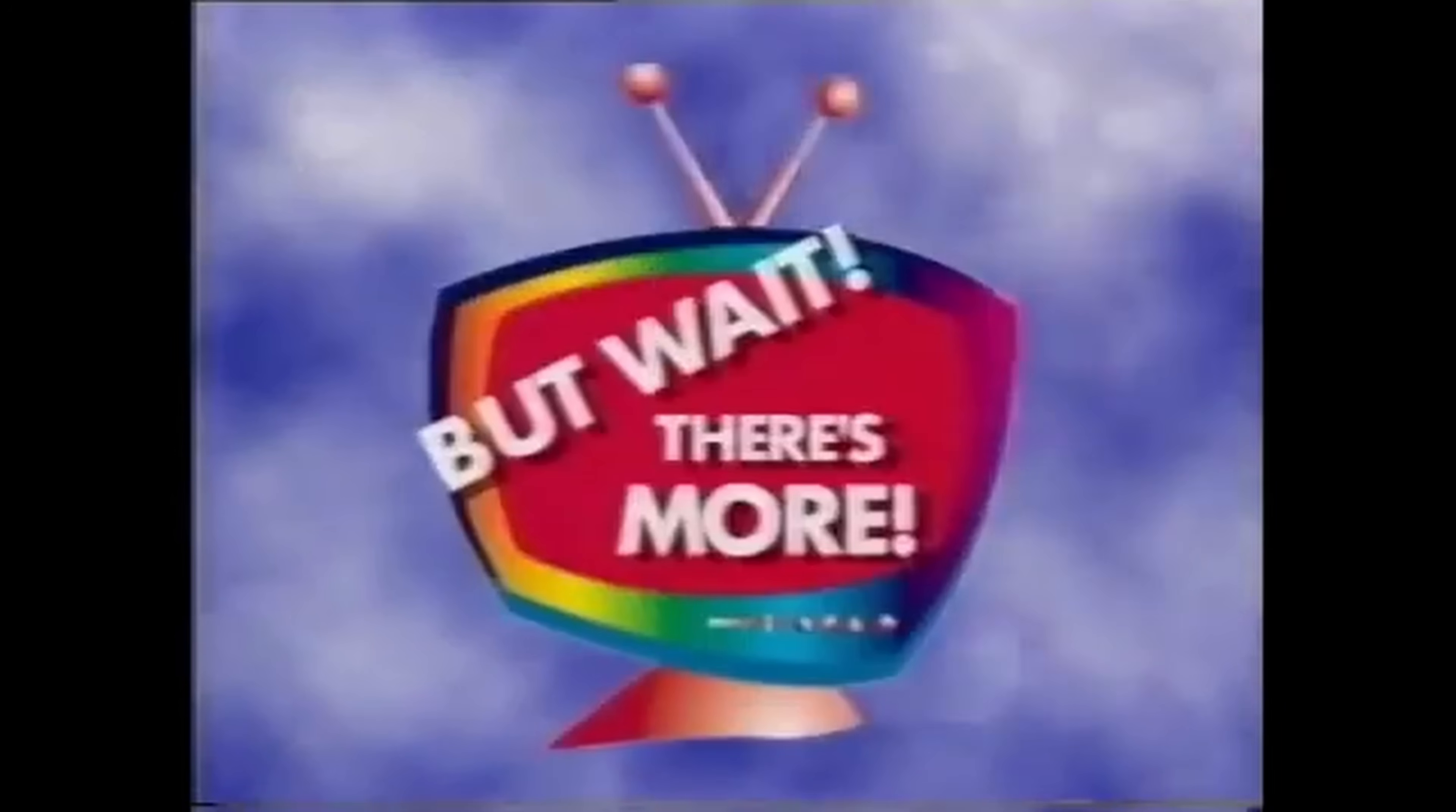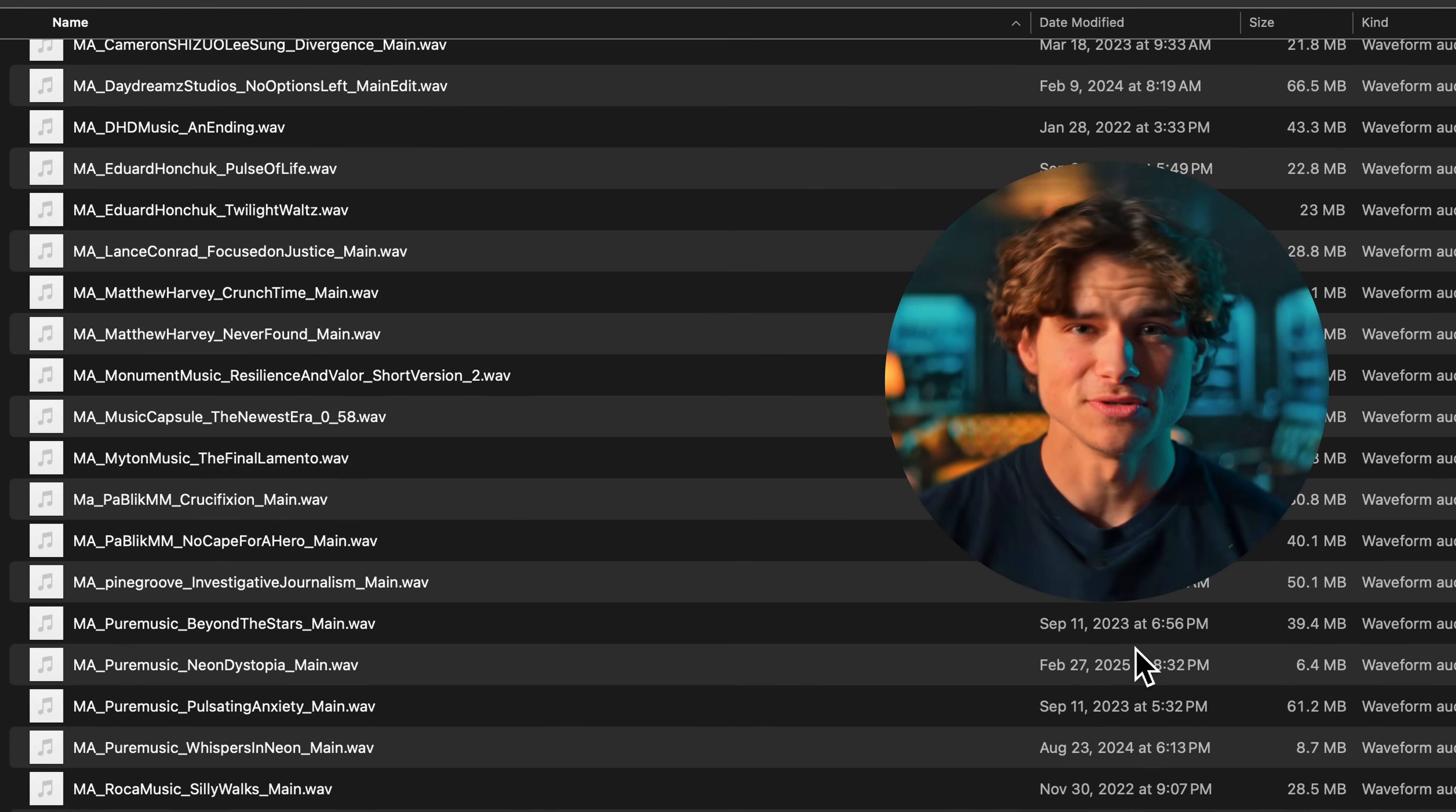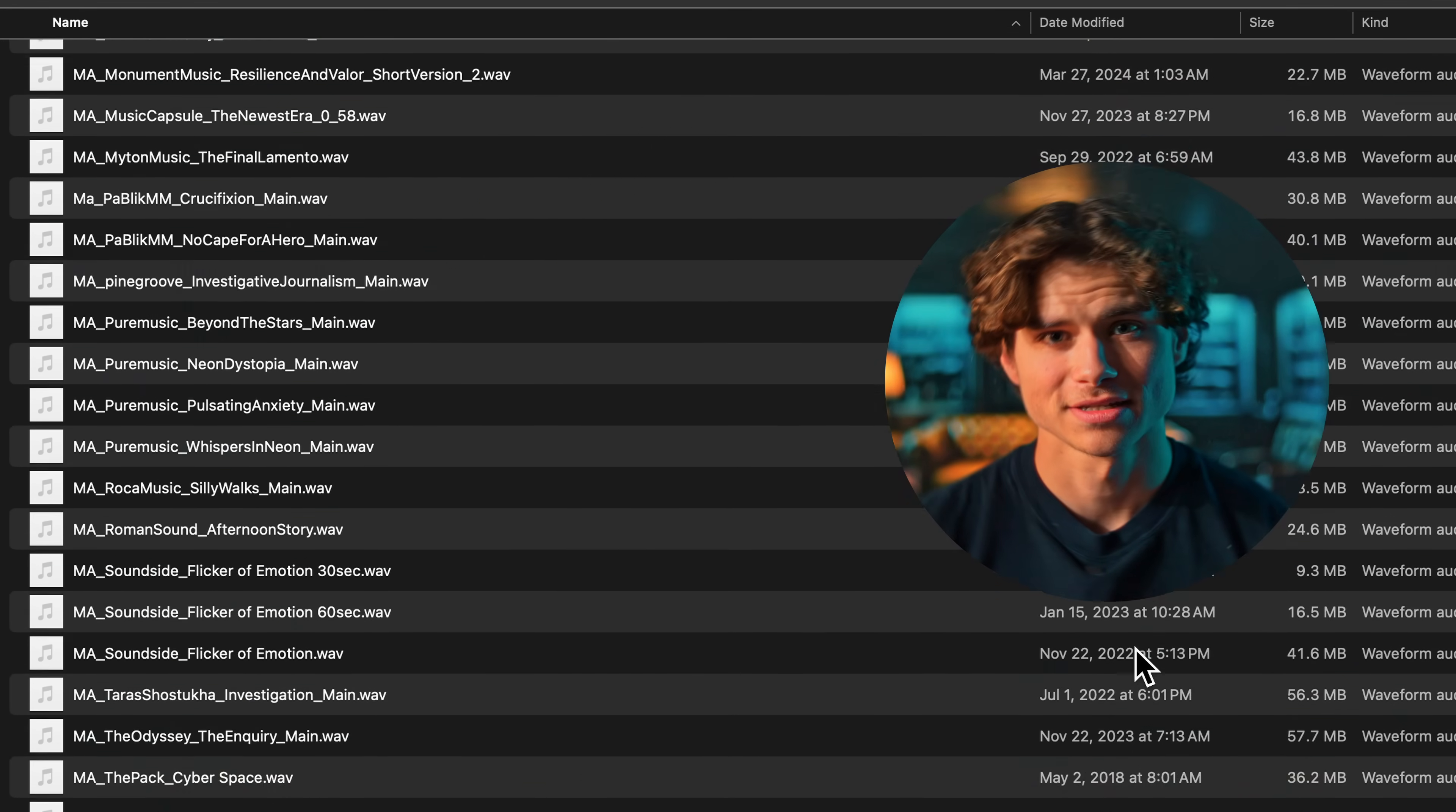But wait, there's more! I'm going to show you how to find the best music and sound effects, because let's be honest, 99% of videos fail miserably at this.